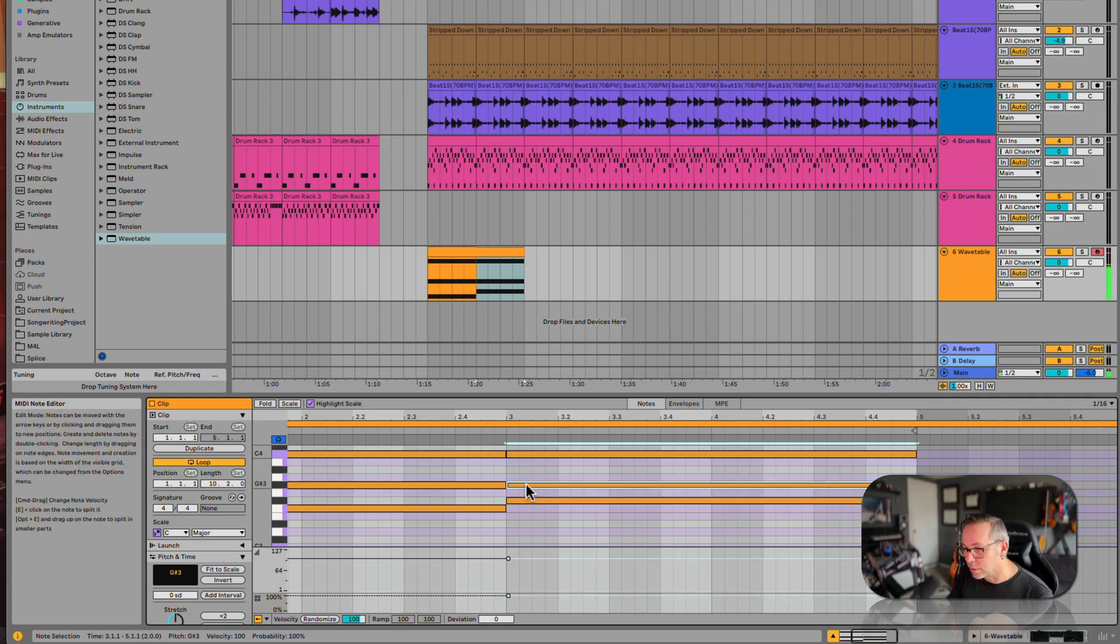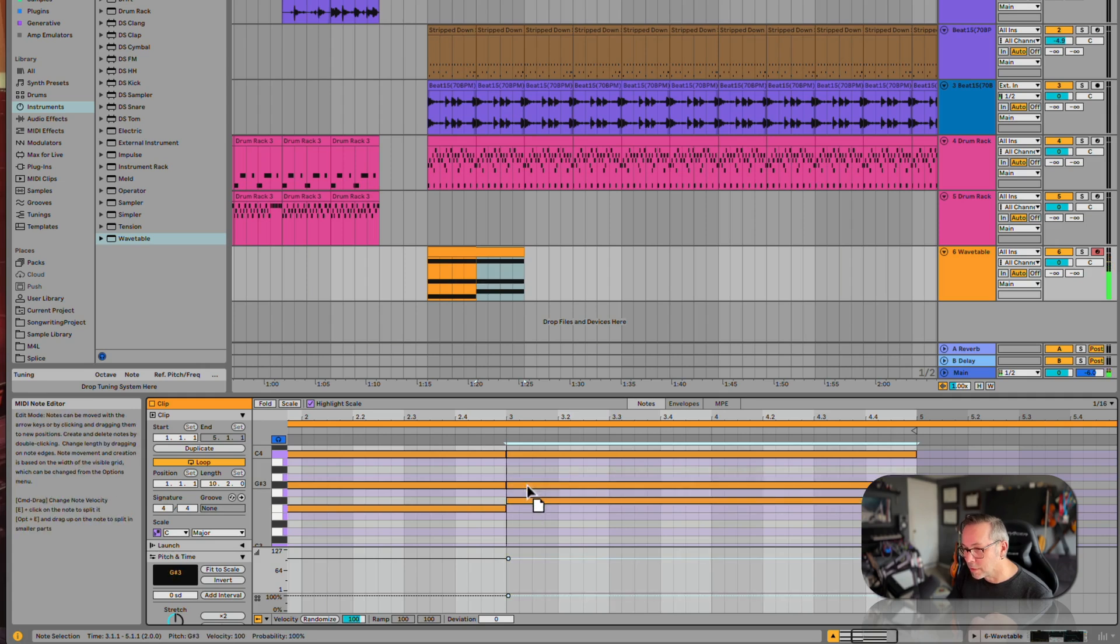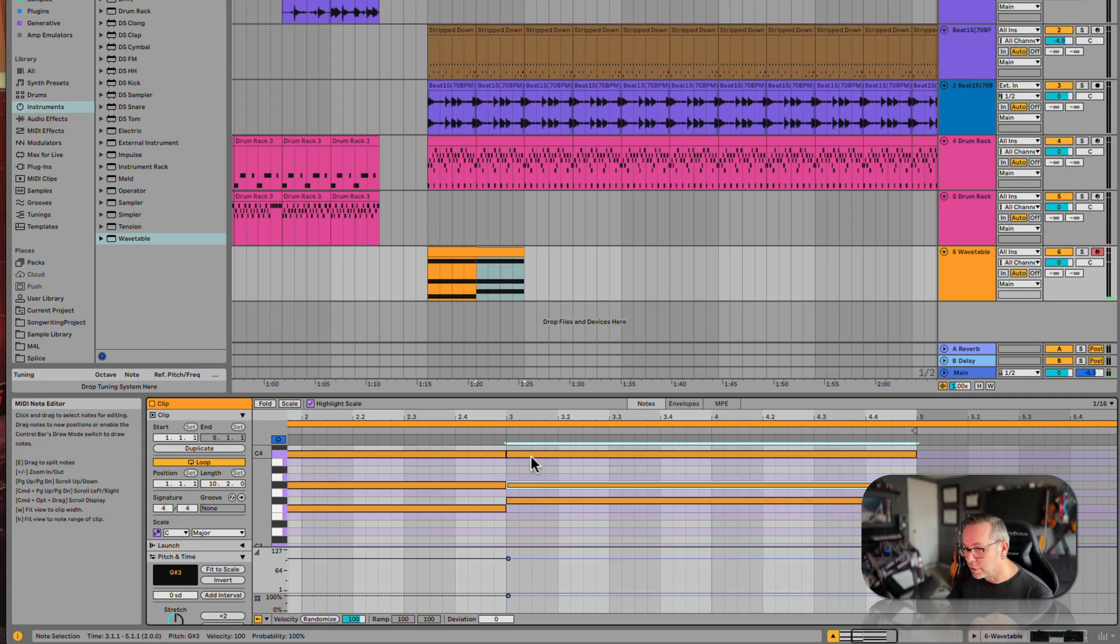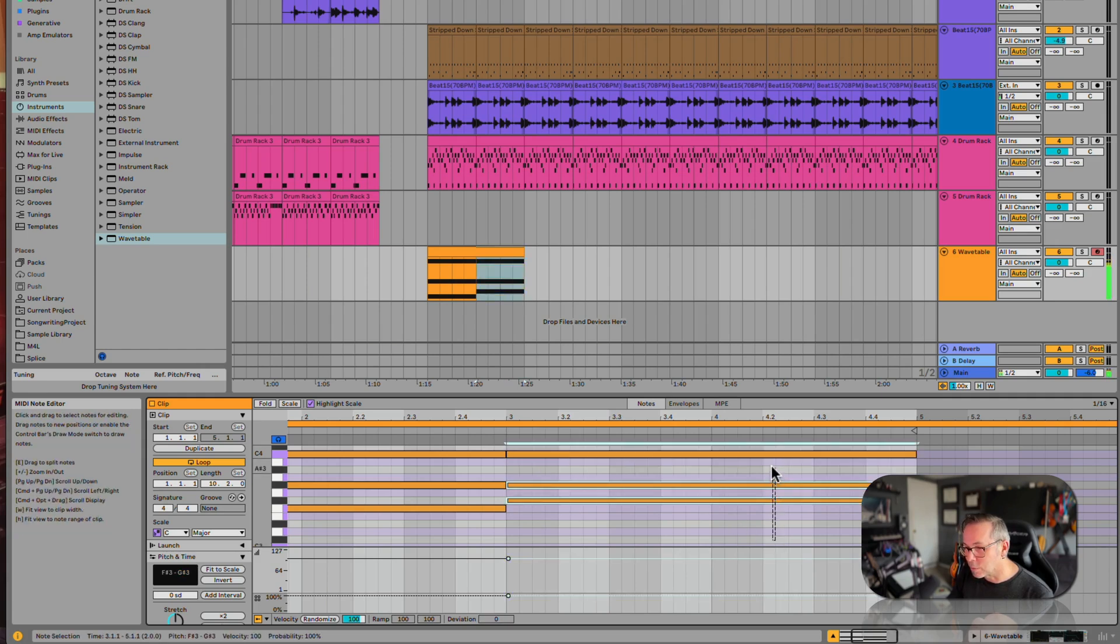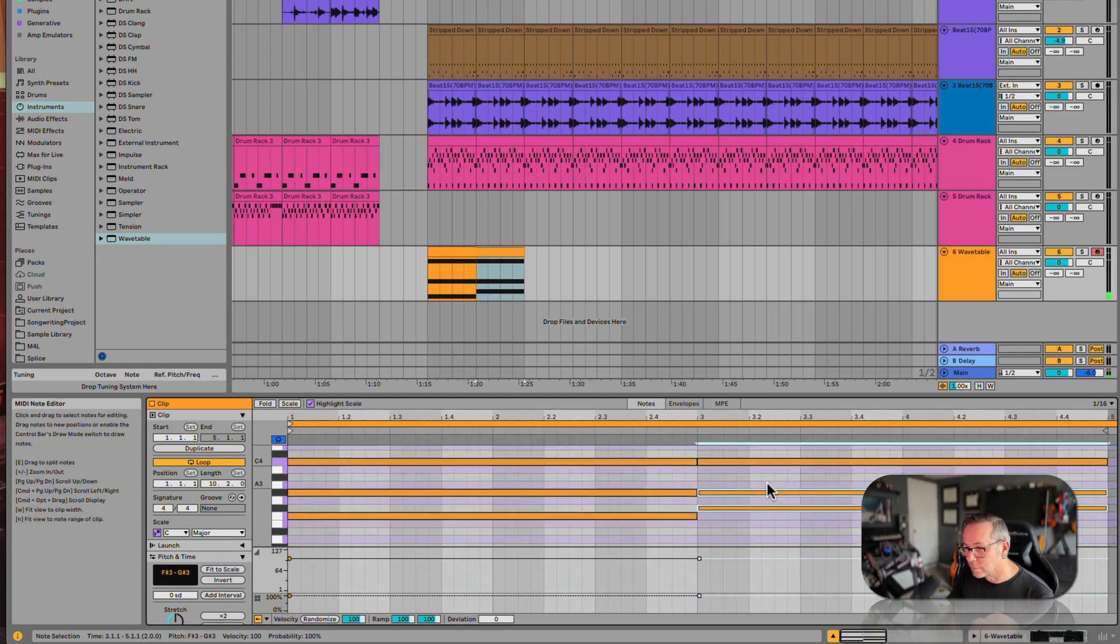F sharp, G sharp. Let's do that, it's kind of weird. Let's try that, that's a weird chord.